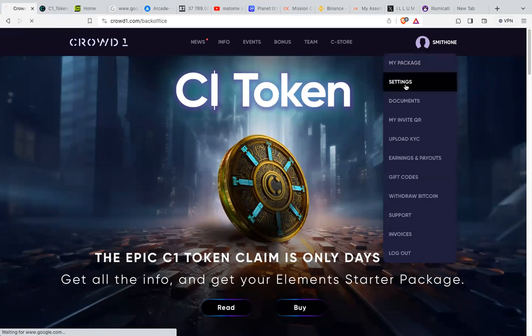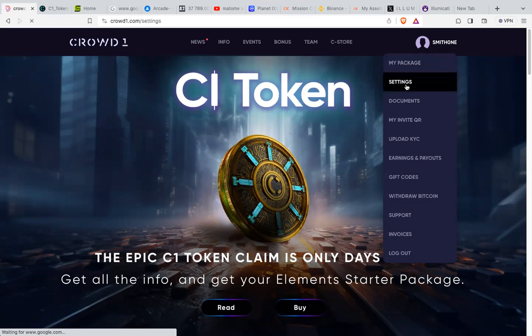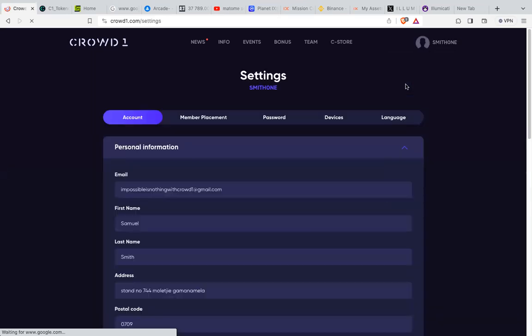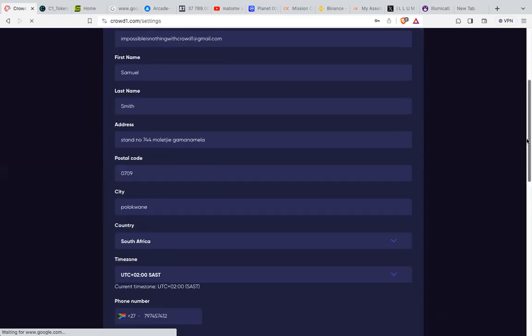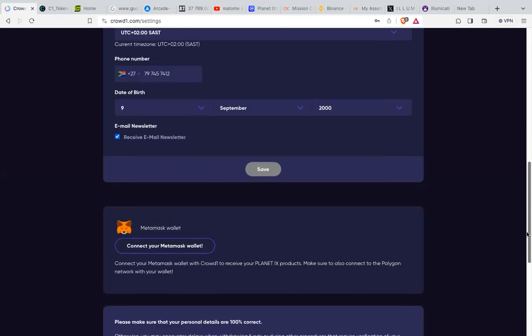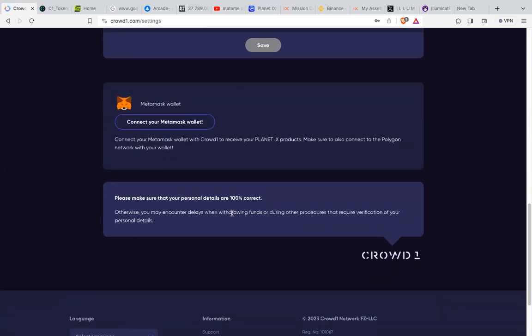For those using your laptop, it's straightforward. You go to Settings. Once you click Settings, scroll down and you'll see a message that says Connect to MetaMask. Just click Connect to MetaMask, then it will take you to the MetaMask page.